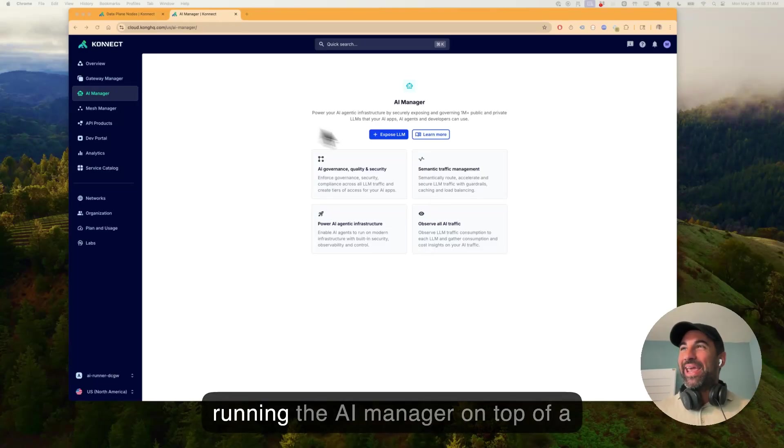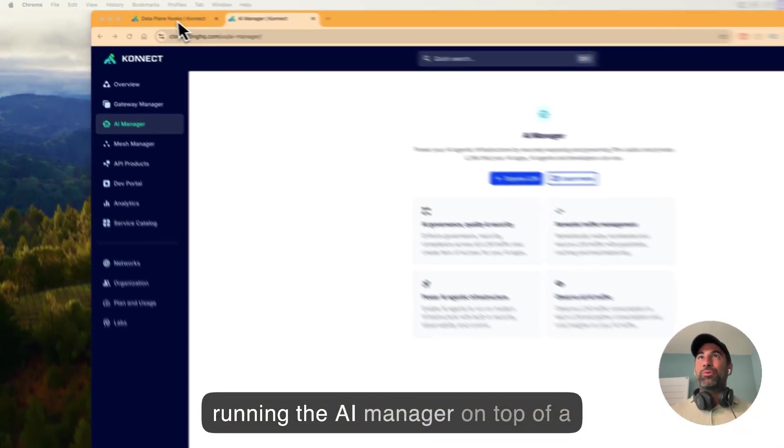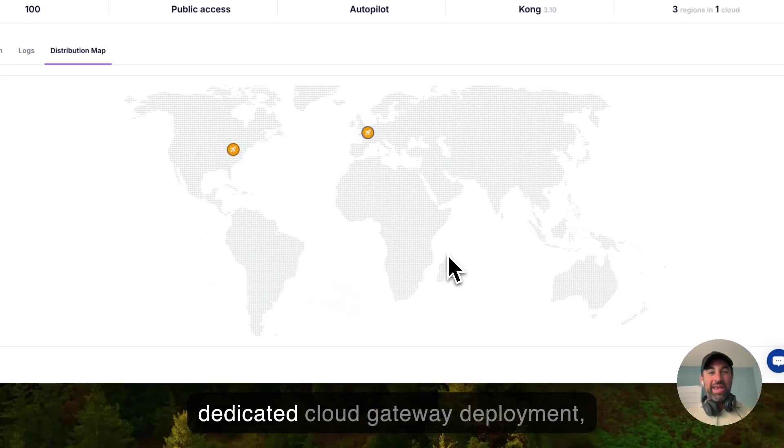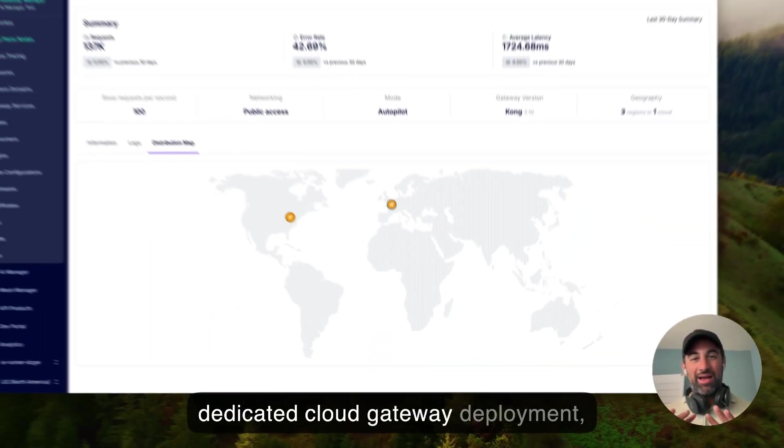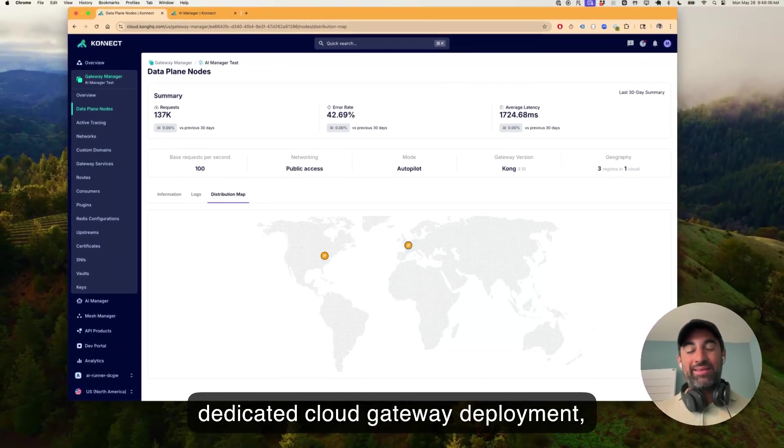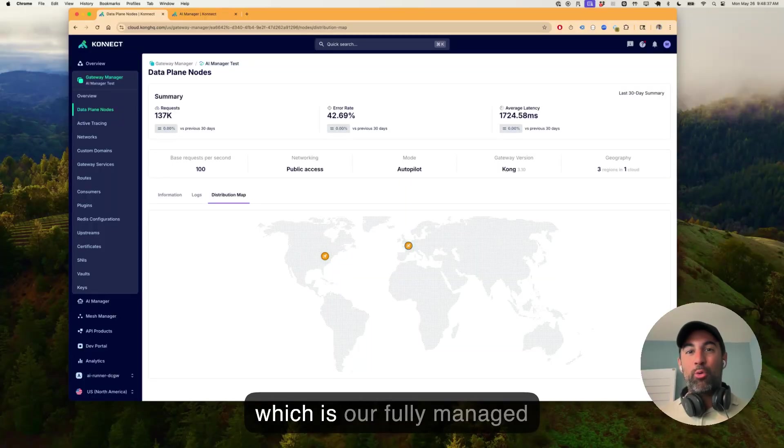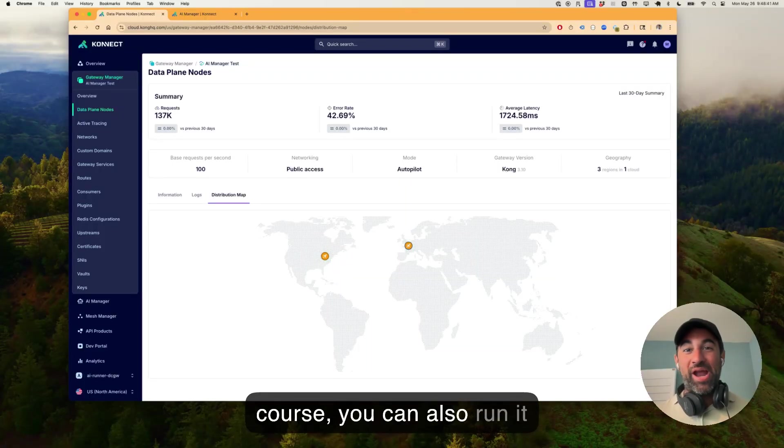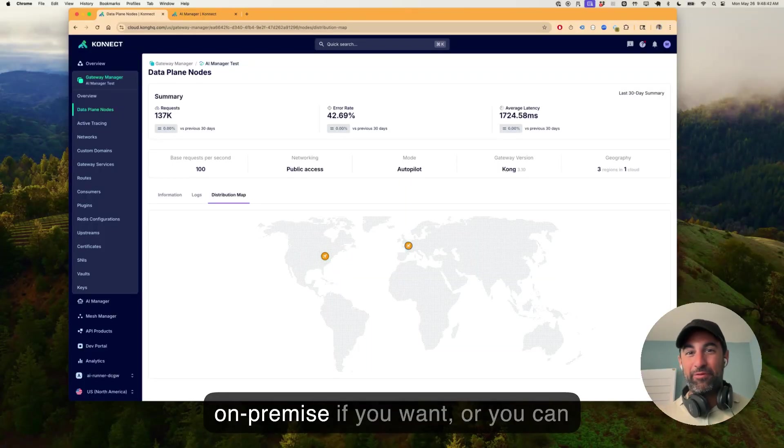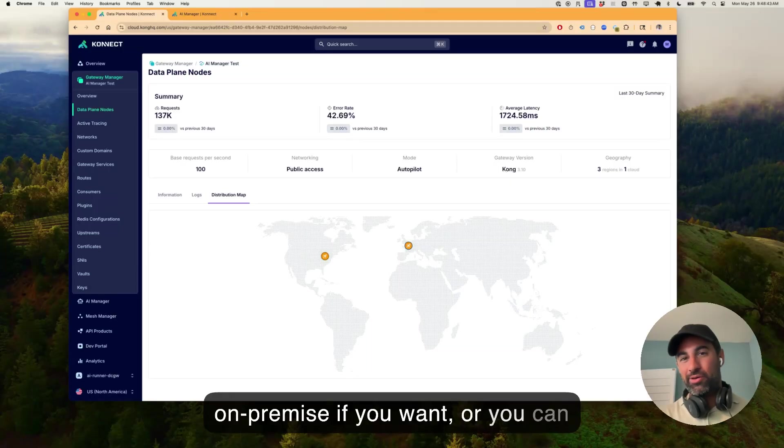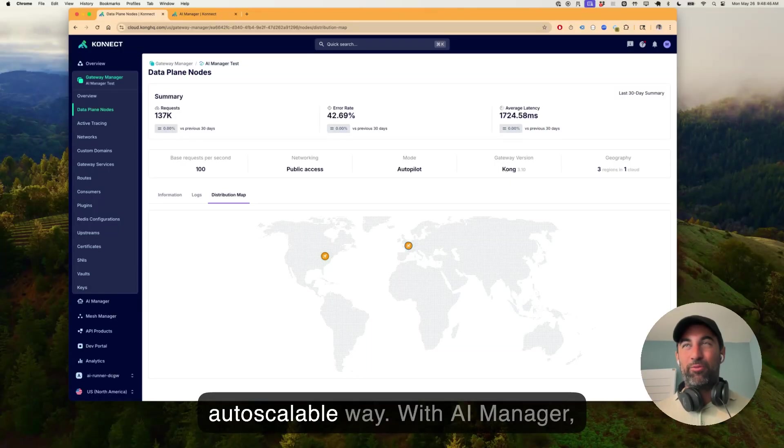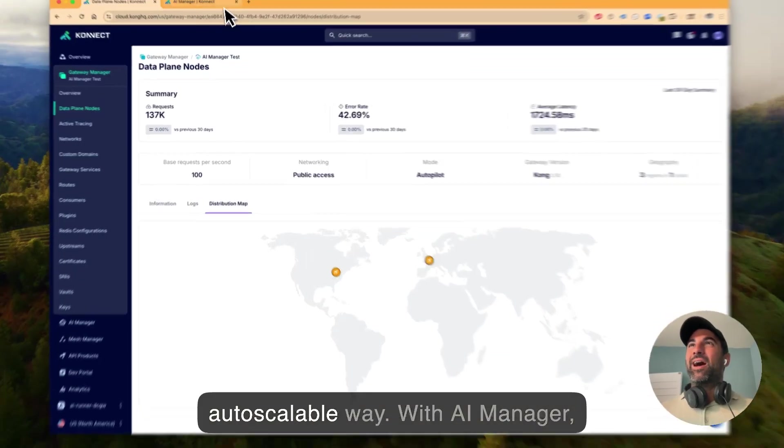I'm running AI Manager on top of a dedicated Cloud Gateway deployment, which is our fully managed deployment inside of Connect. Of course, you can also run it on-premise if you want, or you can have Kong run it for you in a fully autoscale way.